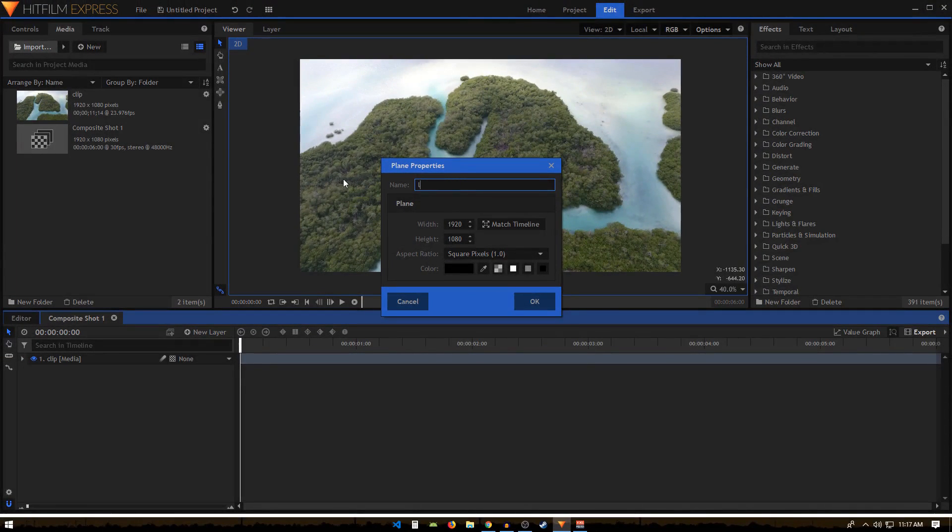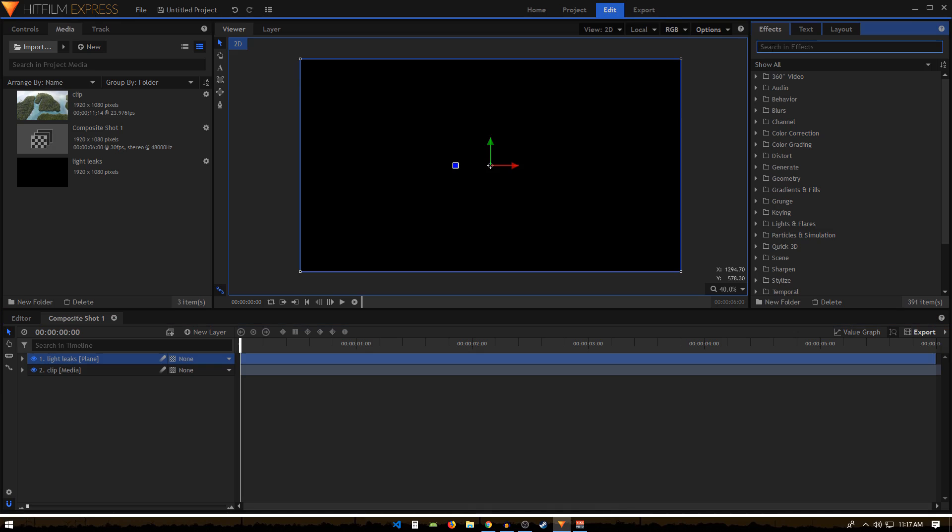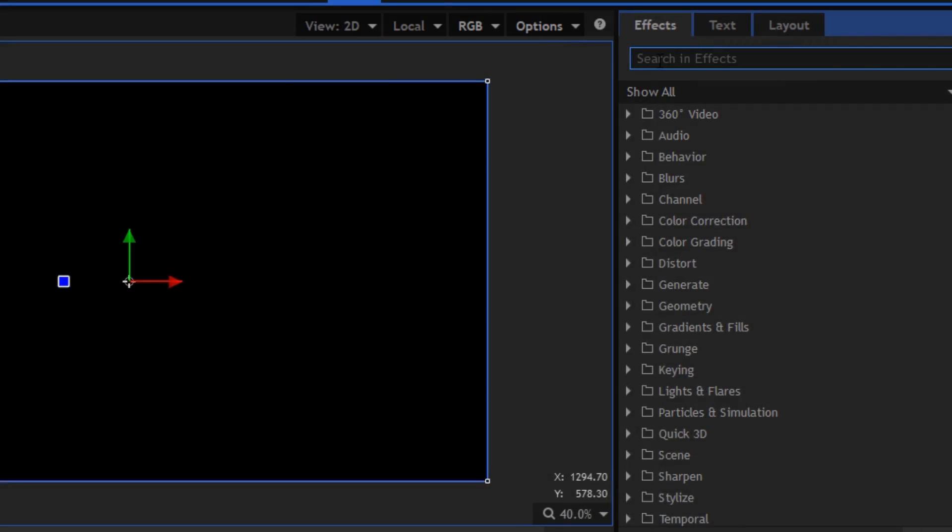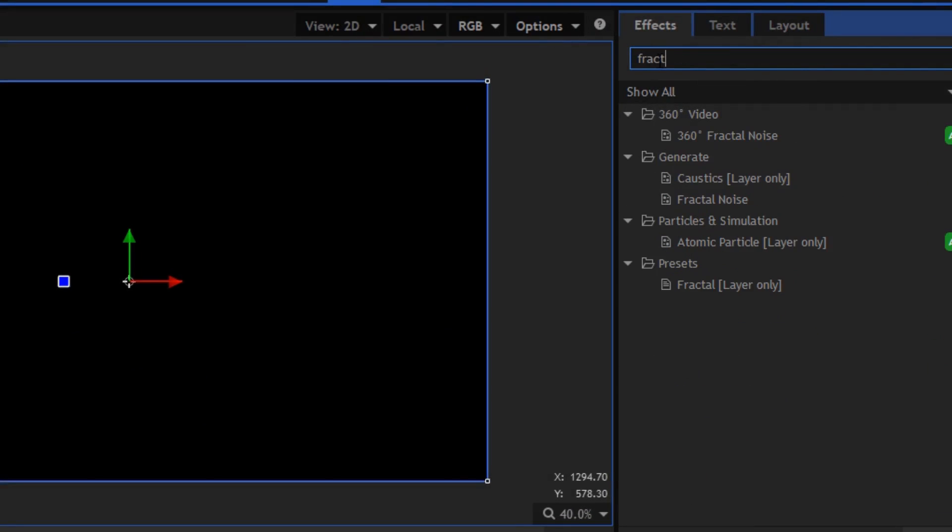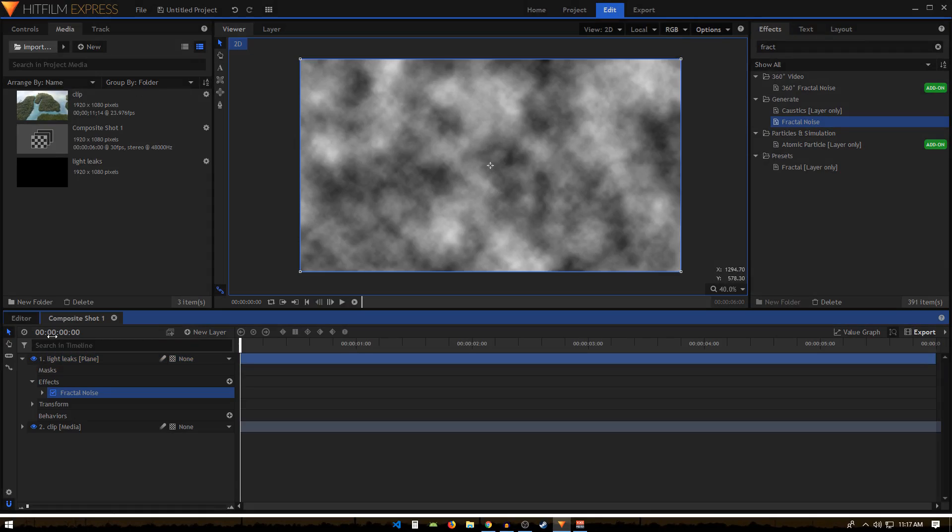We can rename this to 'light leaks' and the color is going to be black. Click OK, and then in the effects tab, we're going to search for an effect called Fractal Noise and apply it on this light leaks layer.